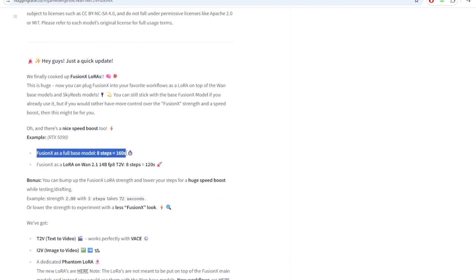Fusion X solves this issue by trimming the generation time to as little as 8 steps by not compromising with the quality of the video.